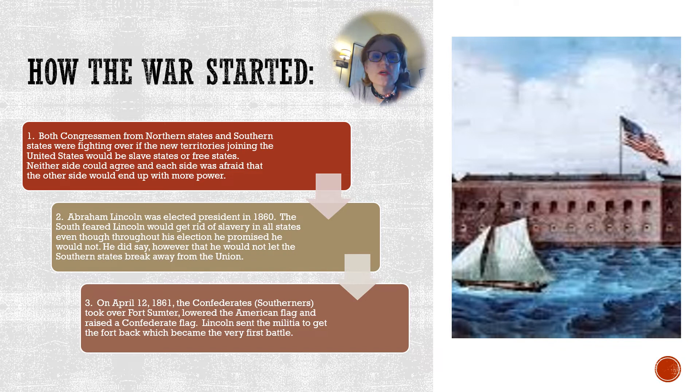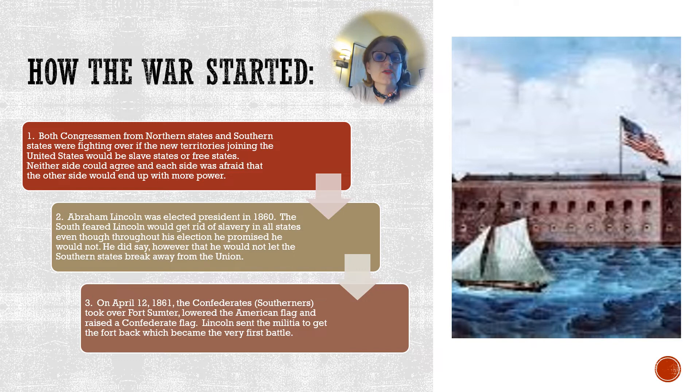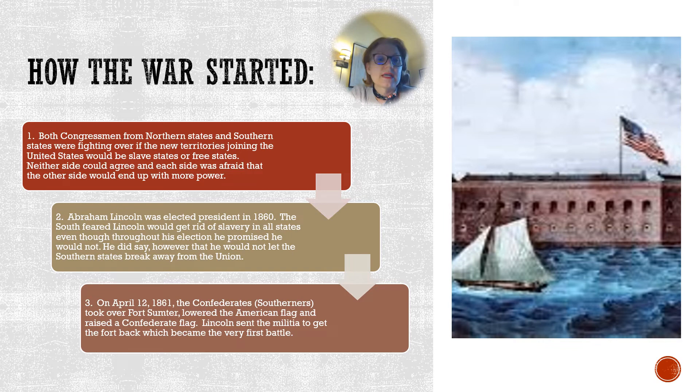Let's talk a moment about how the war started. First, congressmen from northern and southern states were fighting over whether the new territories joining the United States would be slave states or free states. Neither side could agree, and each side was afraid that the other side would end up with more power. Second, Abraham Lincoln was elected president in 1860.